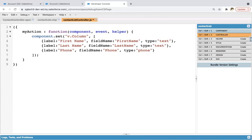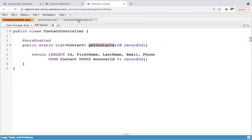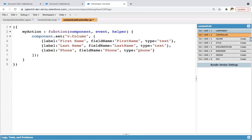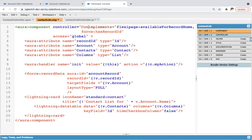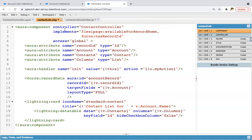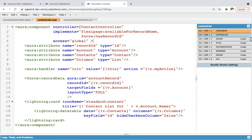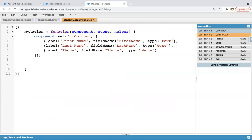After this column mapping, we need to call this contact controller method — that is get contacts. Before we write the code, we need to jump here and write controller equals to ContactController. As I explained in the previous module, if you want to access an Apex class method, you need to mention the controller and the name of the Apex controller. Now here you can write the code to call that particular method which is defined in ContactController Apex class.